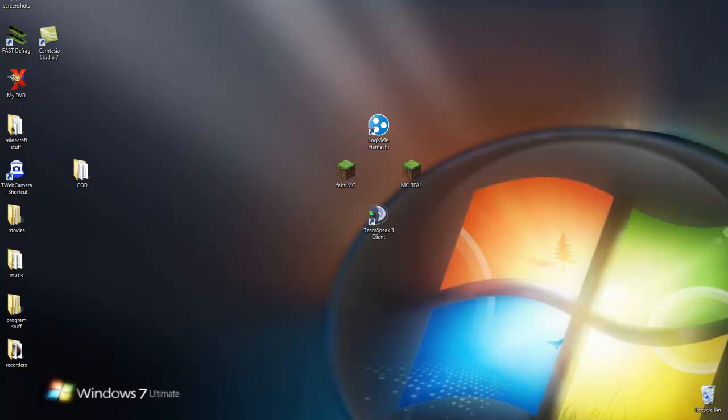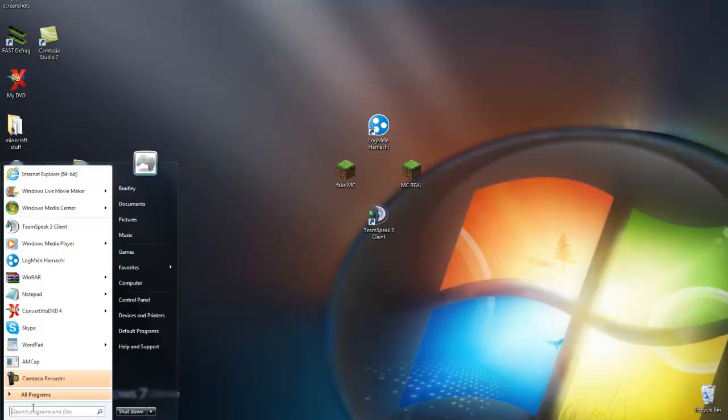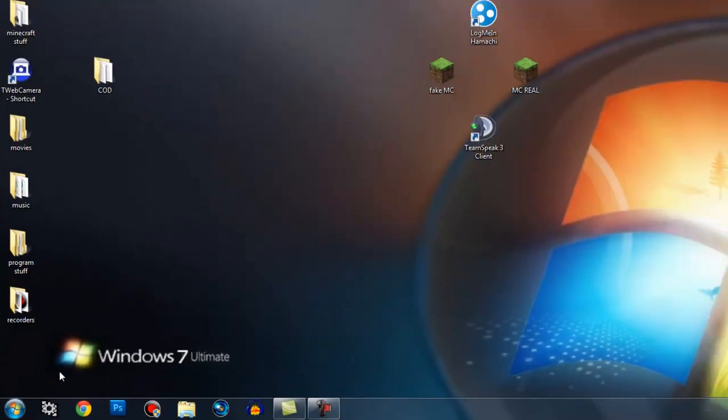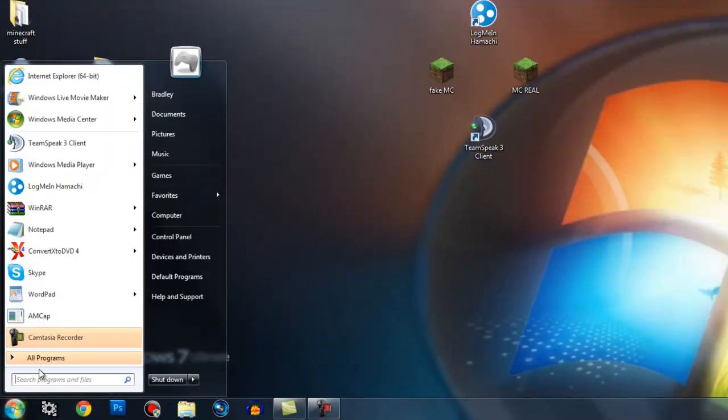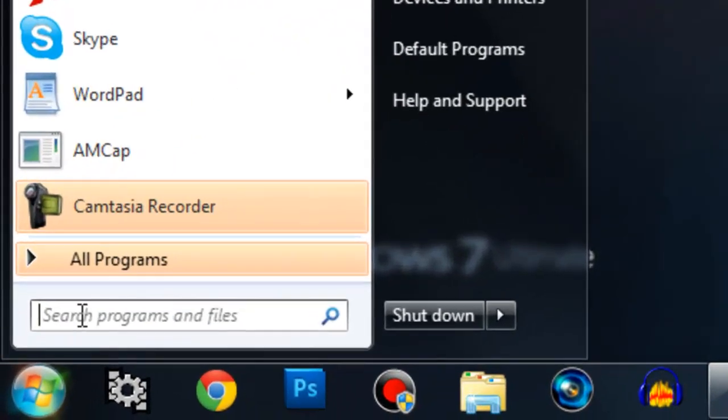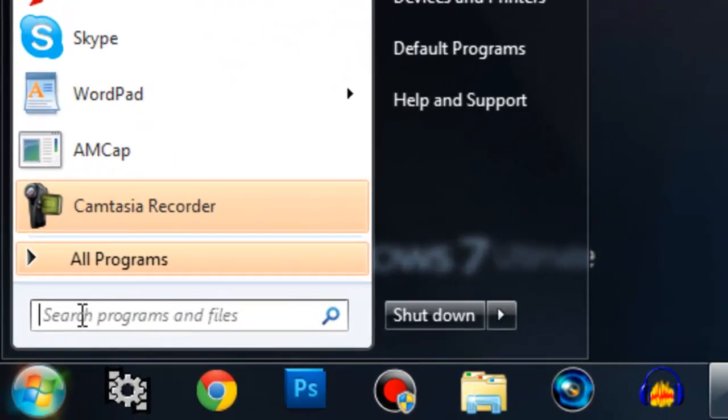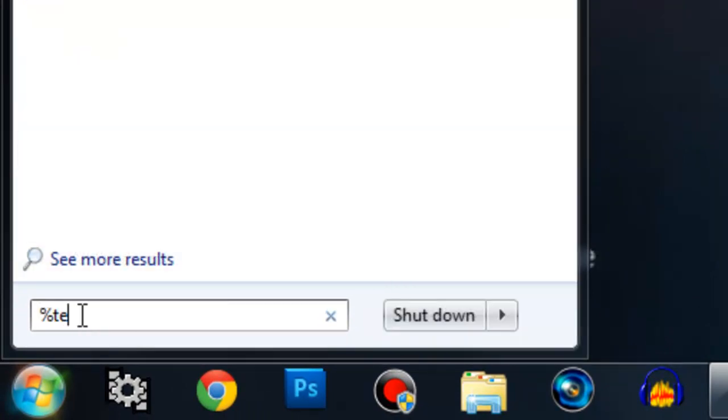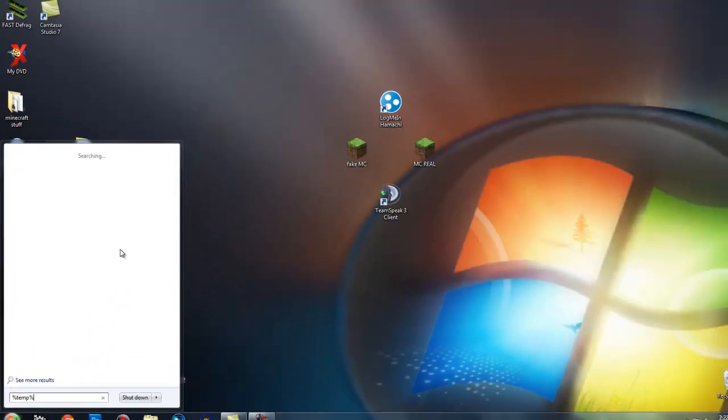First, this only works for Windows Vista and Windows 7. I know it works for Windows 7 because I have it, but maybe Windows Vista too. You want to type in percent temp percent and then